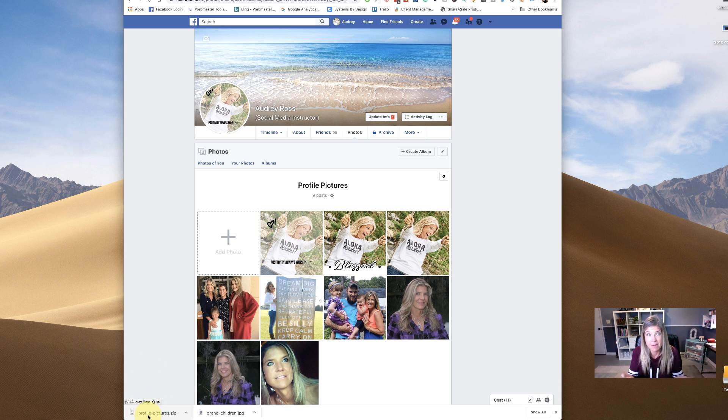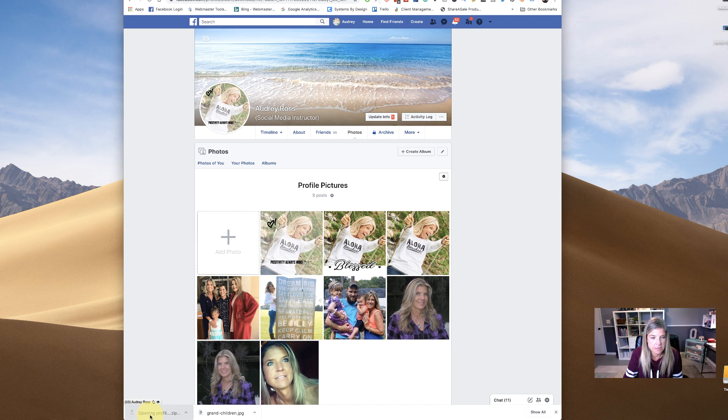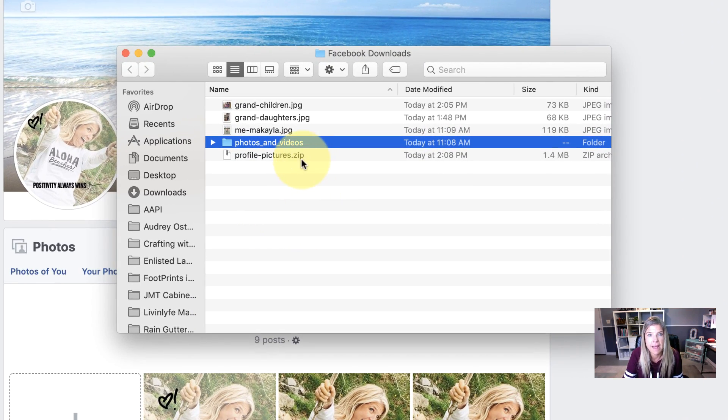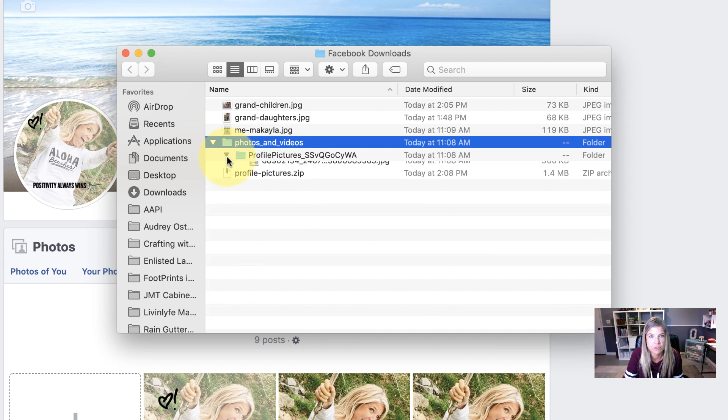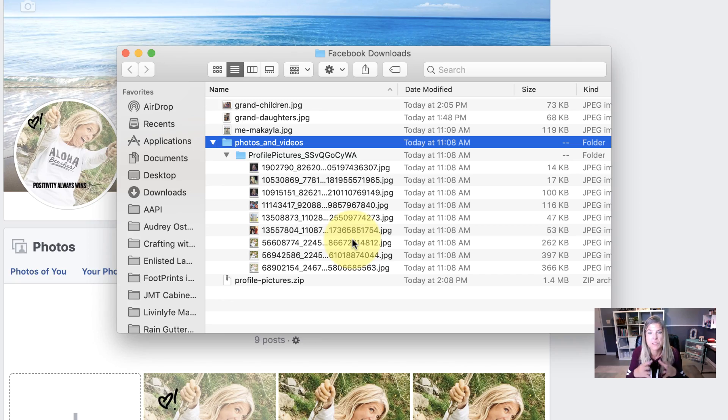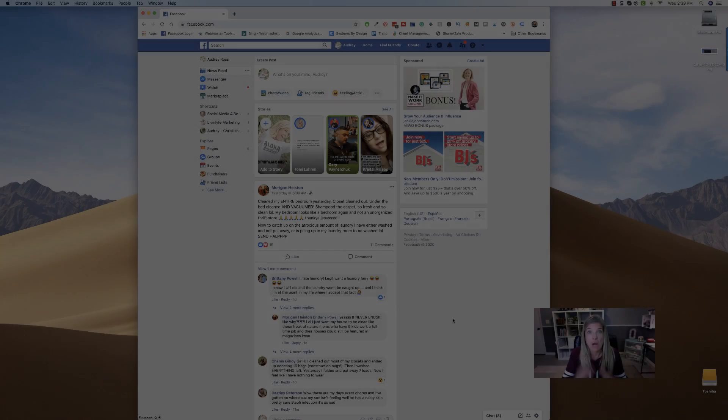Now I'm on a Mac, but if you're on a Windows, it'll come up also. And so I'm just going to click on this and now it's showing me all of my photos, okay, within here. Profile pictures and then open it and these are all of my photos that were in an album on Facebook. All right.